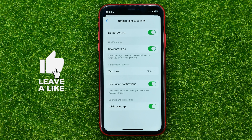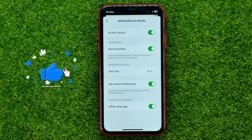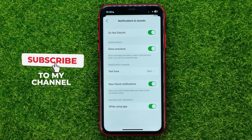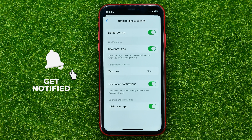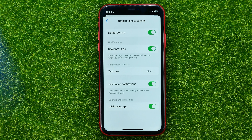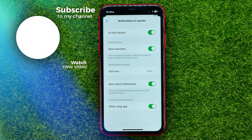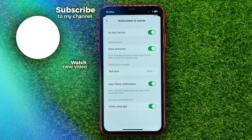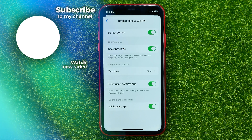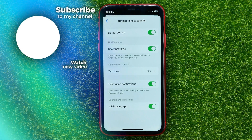Now you can write down in the comments below if you have any questions about that tutorial. I also recommend you to check out my Messenger tutorials playlist, which you can easily find in the description. Hit the like button if you liked this video and see you in the next one.